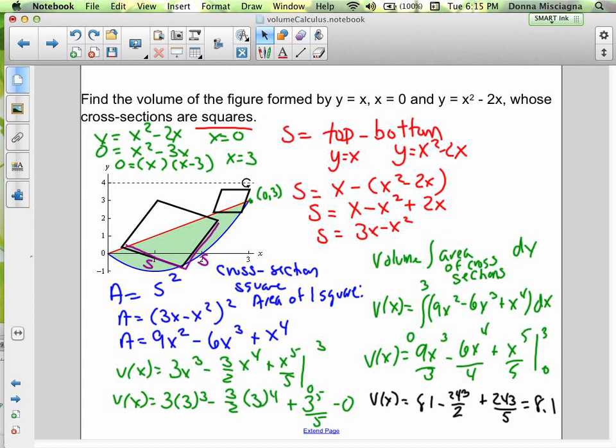Integrating, V(x) equals 9x³ divided by 3, minus 6x⁴ divided by 4, plus x⁵ divided by 5, evaluated from 0 to 3. Simplified, that's 3x³ minus (3/2)x⁴ plus x⁵/5 evaluated from 0 to 3. Plugging in 0 gives 0, so we evaluate at 3 to get 81 minus 243/2 plus 243/5.